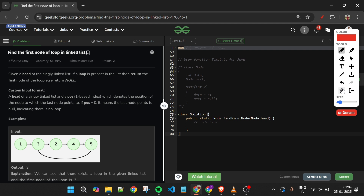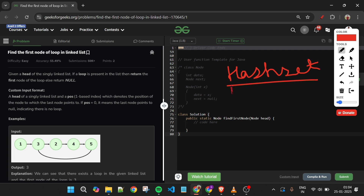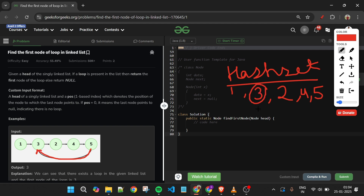The first approach is to use a hash set. We iterate through the linked list, adding each node to the hash set and checking if it already exists. For the list 1→3→2→4→5, we add each node; when we reach 3 again after 5, node 3 is already in the hash set, so we return it. This solution works and gets accepted but uses extra space.